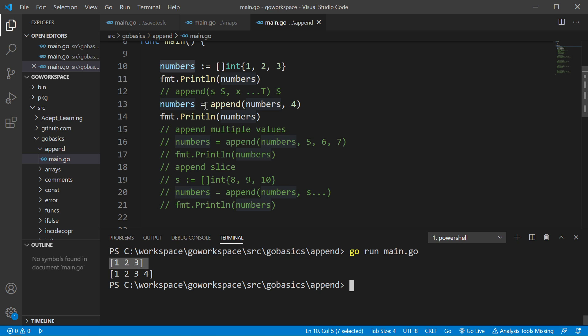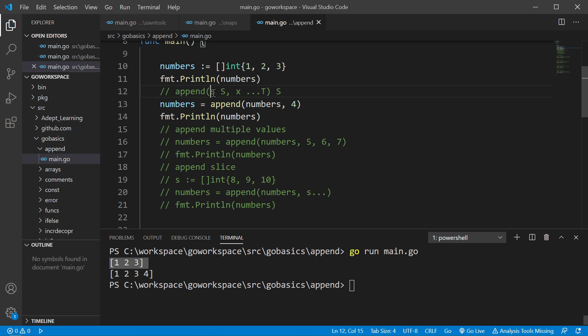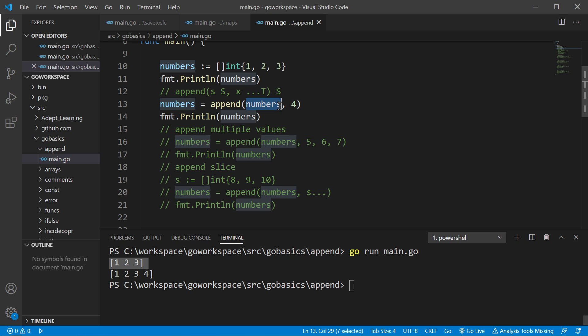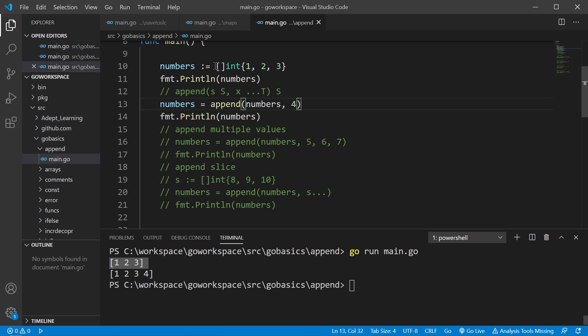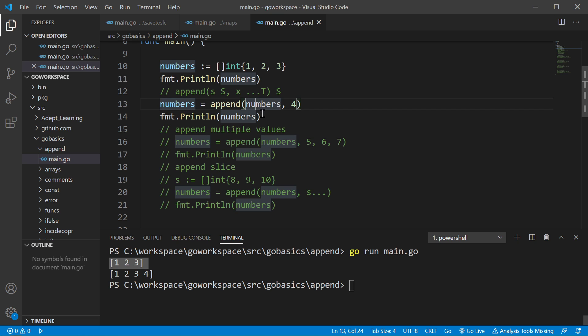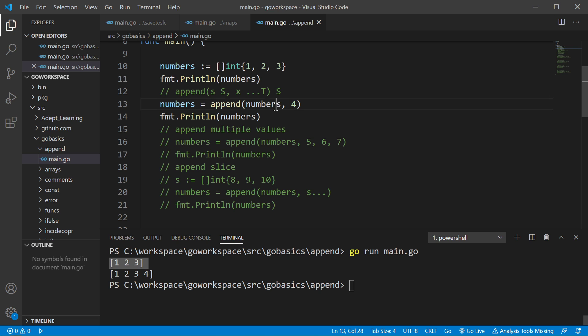And then we're going to go ahead and use the append function. The append function takes a slice and it's going to append a value or values, this one is just 1, to that slice. Now one thing to keep track of, this is a slice of int, so this has to be a compatible type. This has to be an int. Now if this was a slice of string, well then we could only append a string.